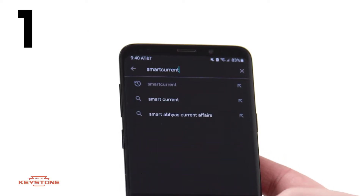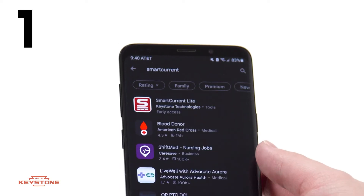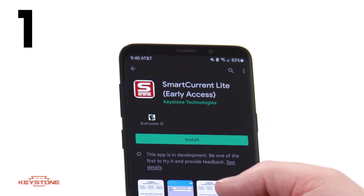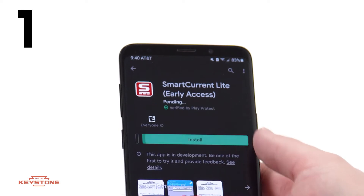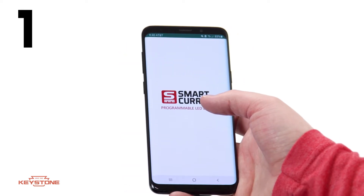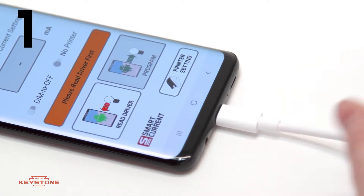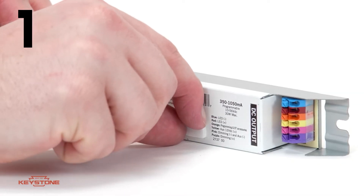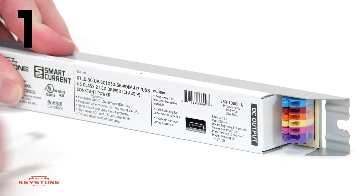Start with the Smart Current app. You can download it from the Google Play Store for Android devices. Open the Smart Current app, and connect your phone to the driver with the included USB-C cord.